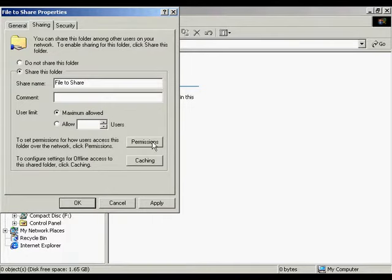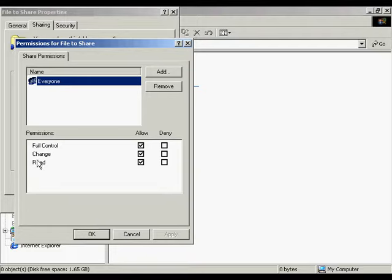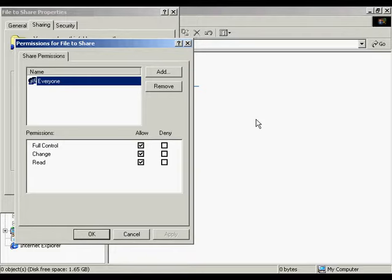I'm going to click the permissions button and open up another screen. Here we see that there are three different permissions. We can have read, change, or full control. Once a file is shared, only the users with permissions are allowed to use it. Remember that sharing a file means that you're making it available to users on the network.